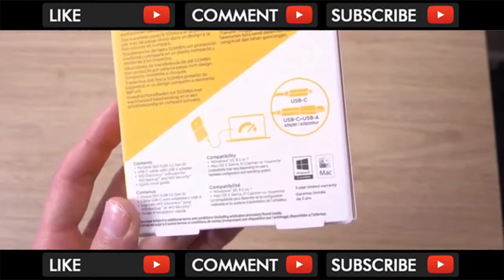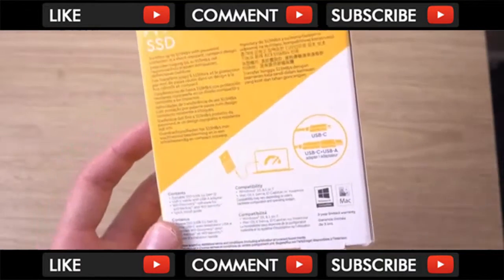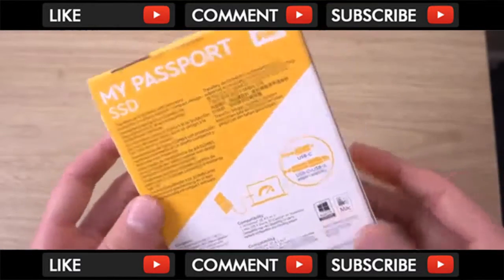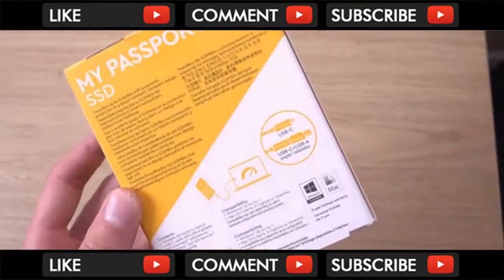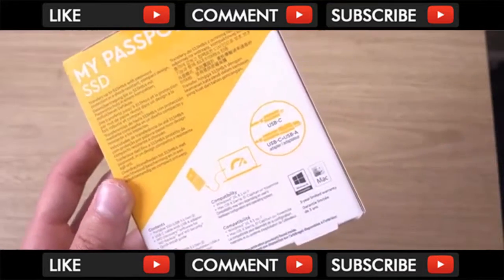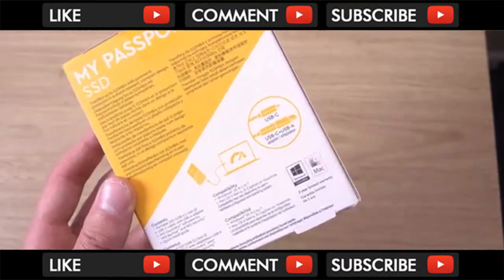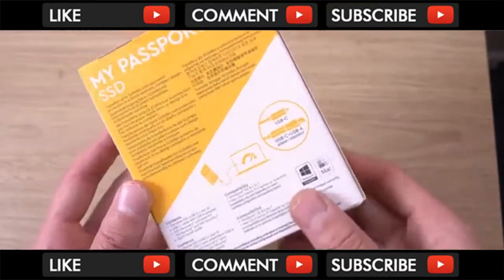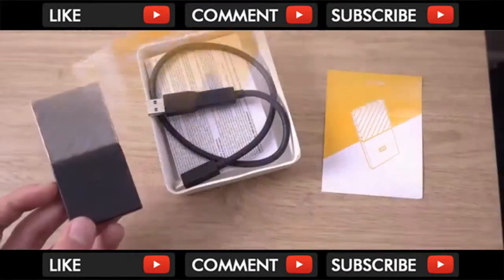So it comes with a Type-C cable, so many laptops have a connector now for Type-C, but you do also get an adapter for the older type cable.